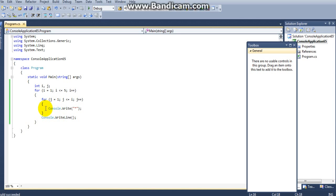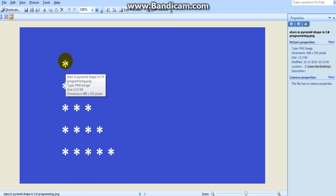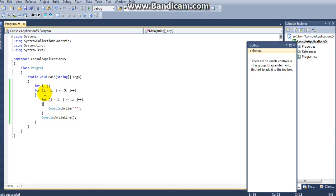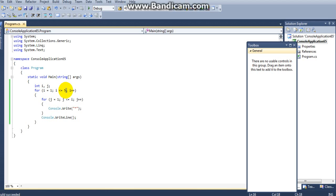This process will continue until the condition is false. For the first iteration it will print one star, next time two stars, then three stars, four stars, and finally five stars because i is incrementing.